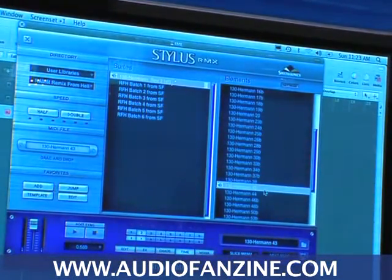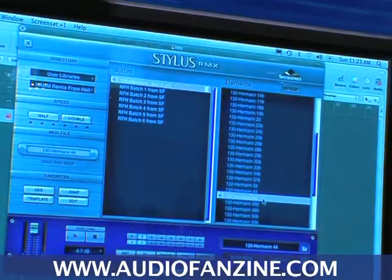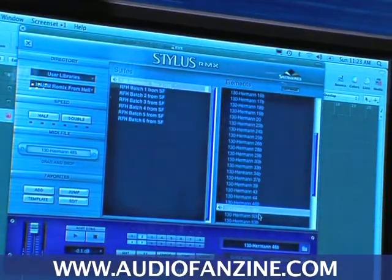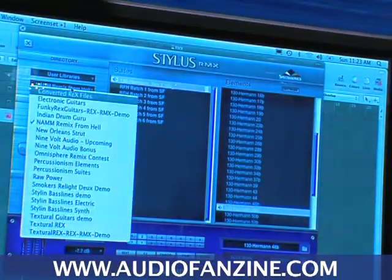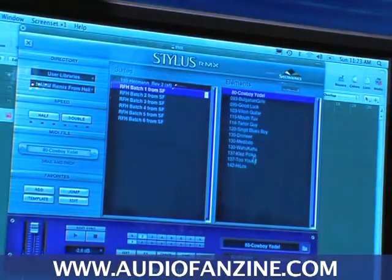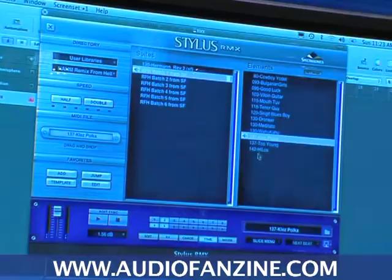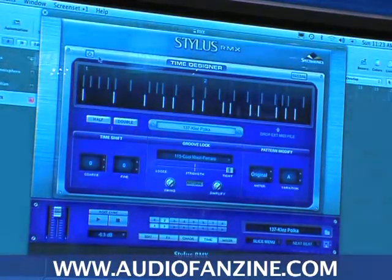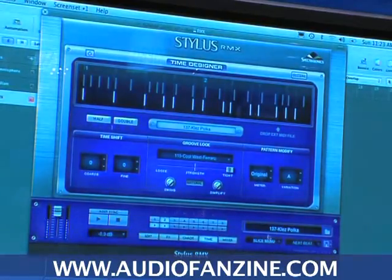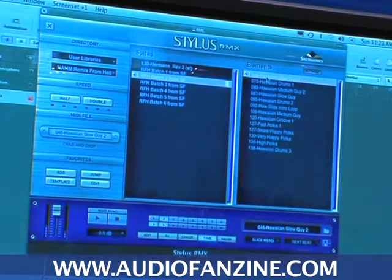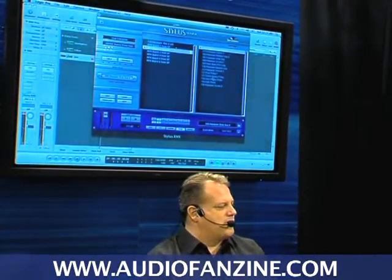Pretty cool — it's working on anything I put into it. Let's go a little more extreme. Let's take something like maybe a polka and see what that sounds like without Time Designer. Now let's try maybe some Hawaiian music. The sky's the limit — you can really do anything you want here.